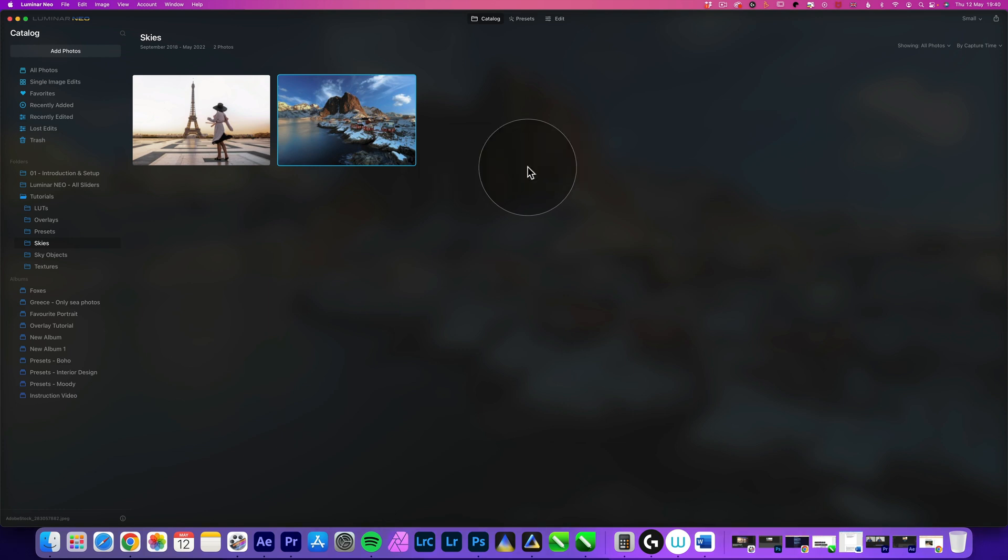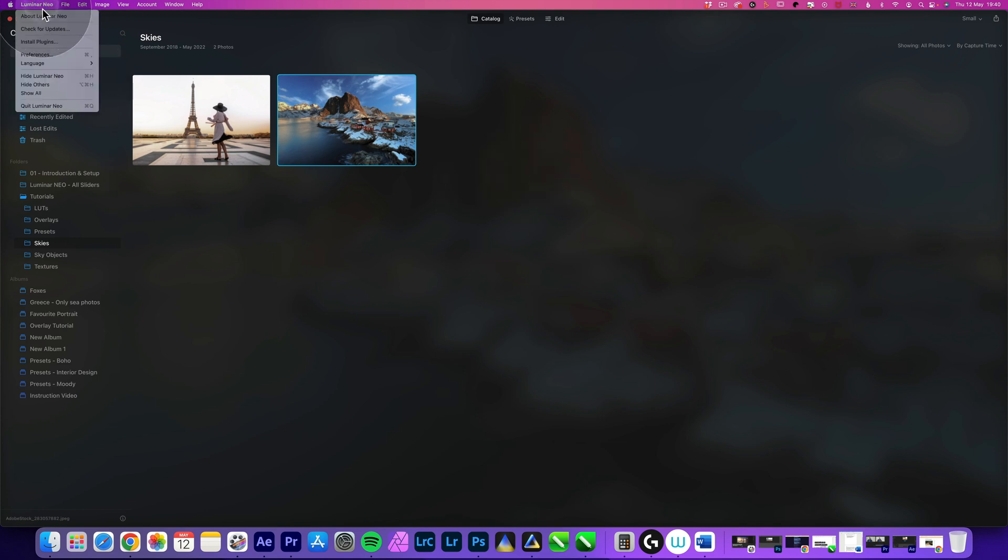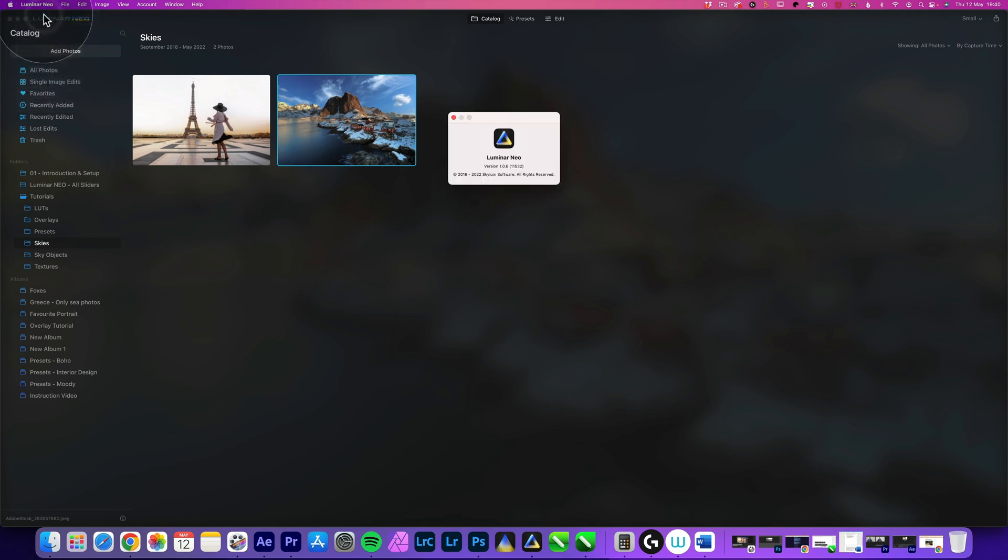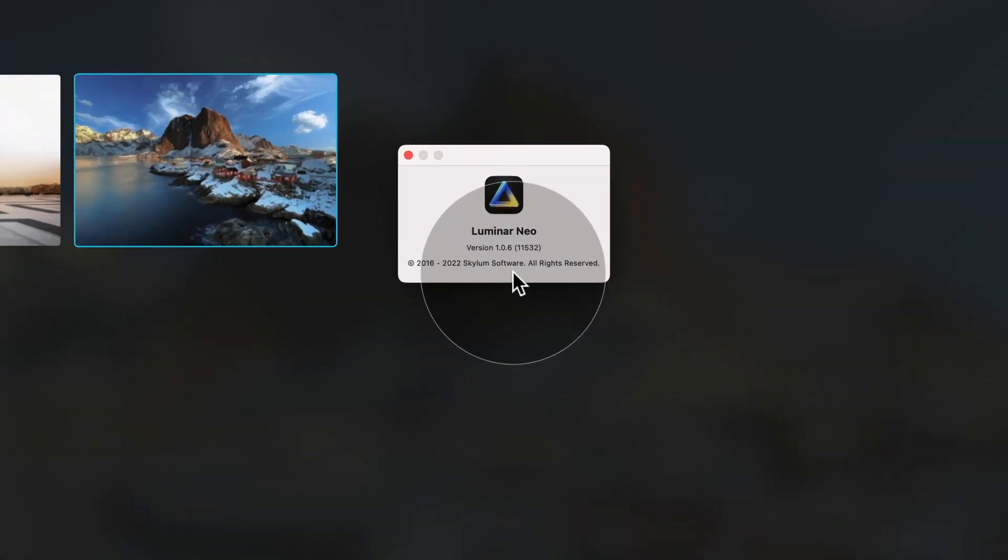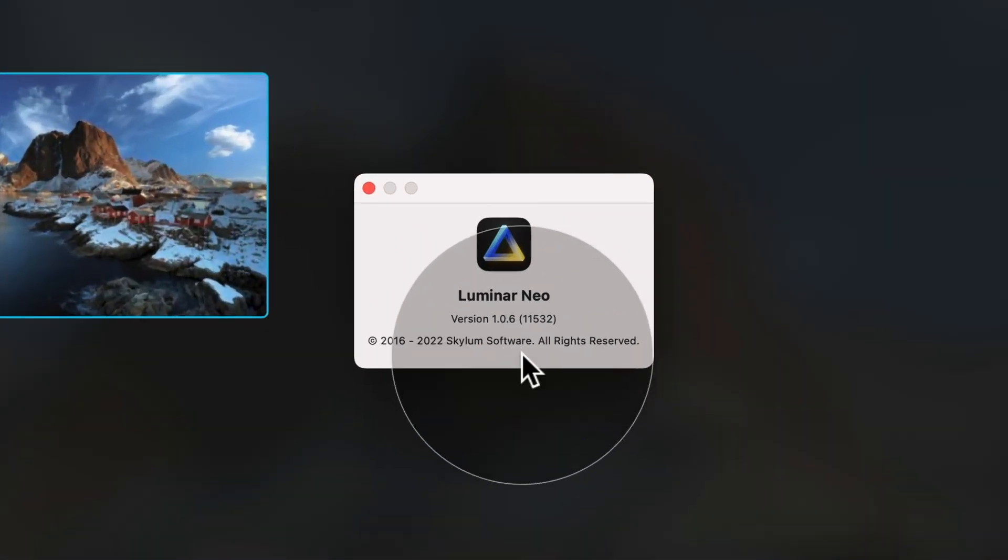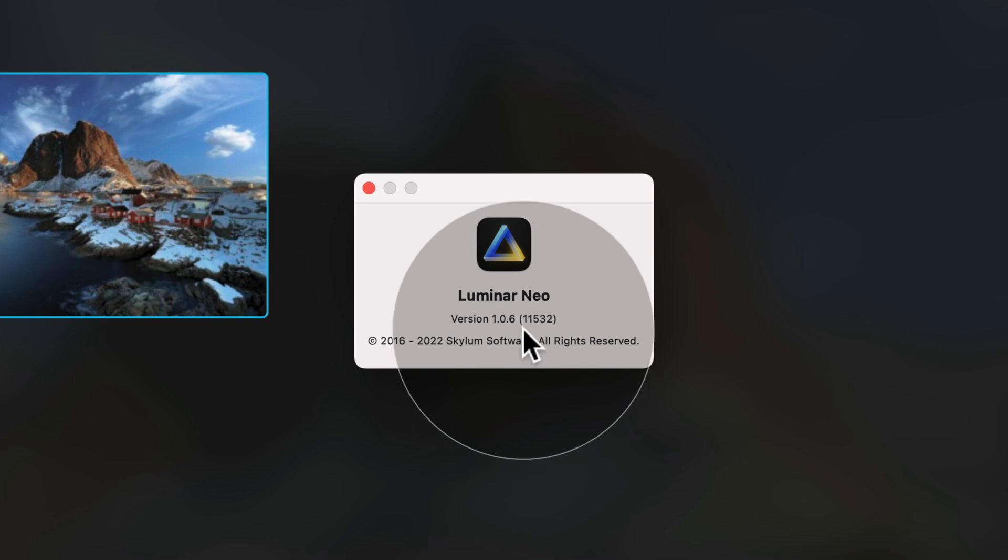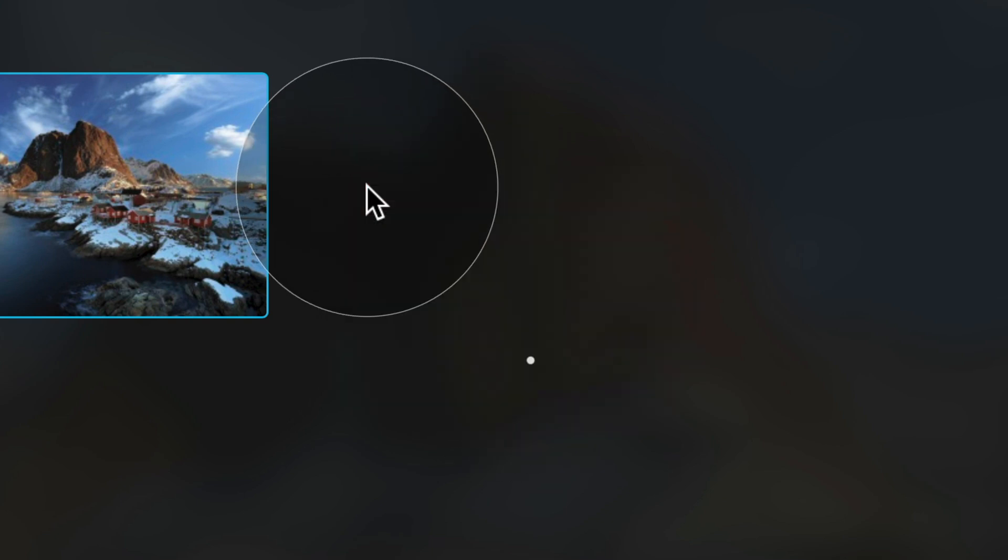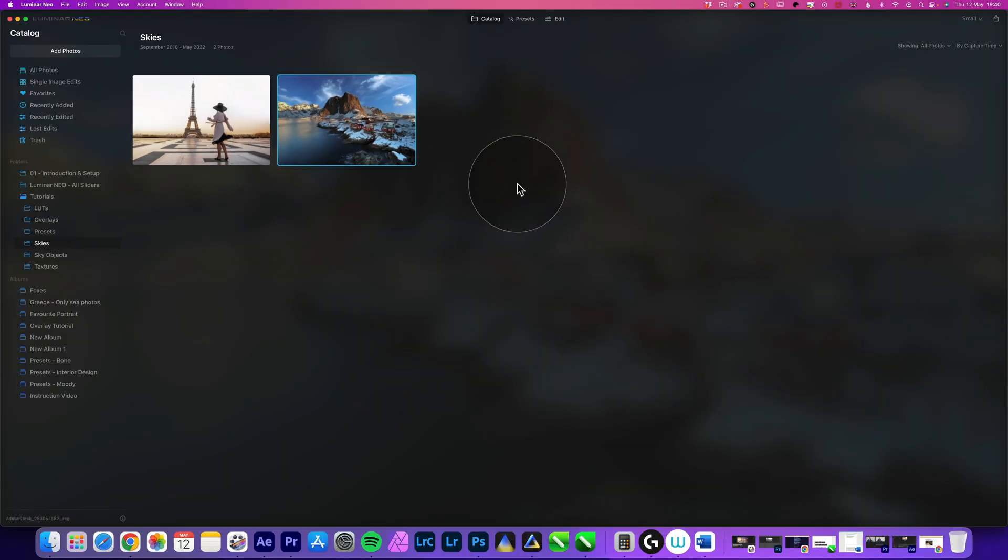So as you've seen on your screen, it did all the updates, all the installation and it reset the application. So now let's go into Luminar Neo, about Luminar Neo and looking at the version of the software, we are now officially on 1.0.6. So this is how you install the update on your own computer. And now it's time to do some editing and look at some of the new features and tools here in Luminar Neo.